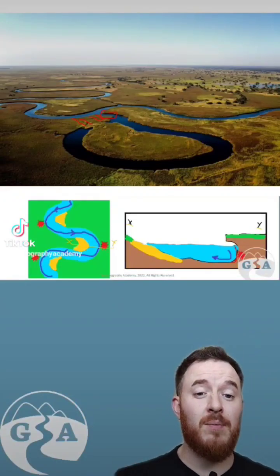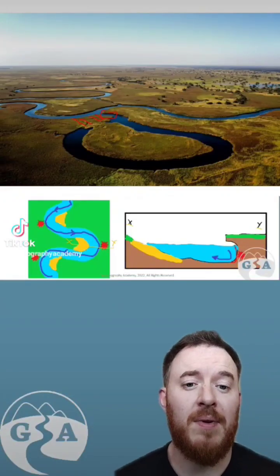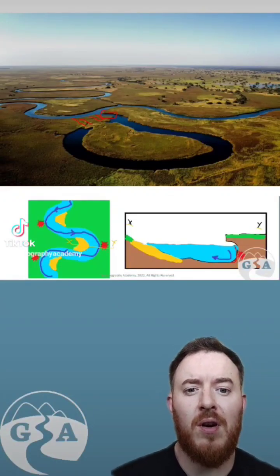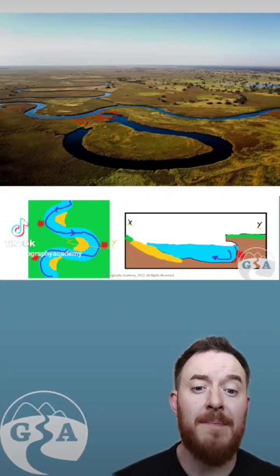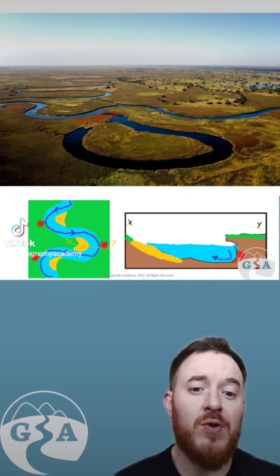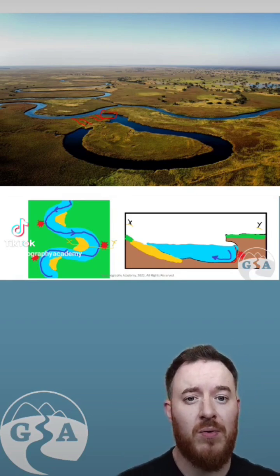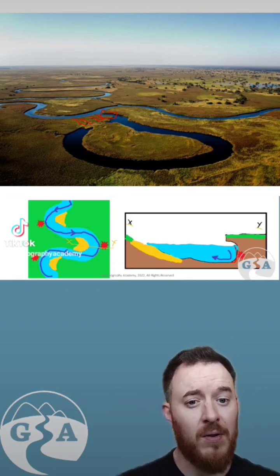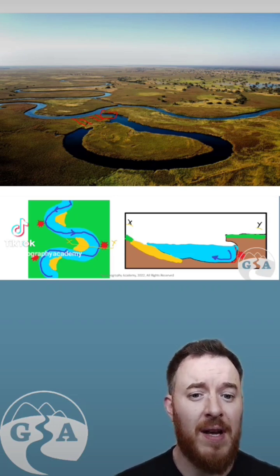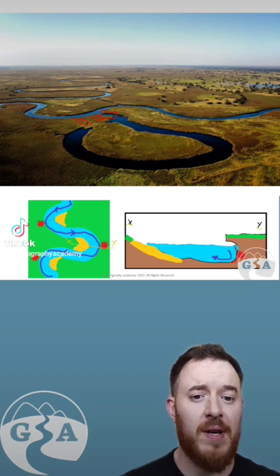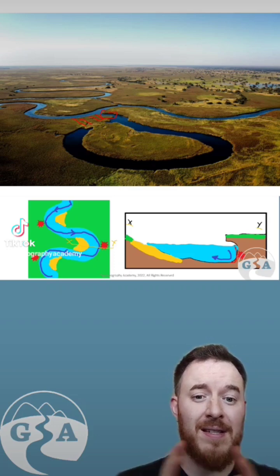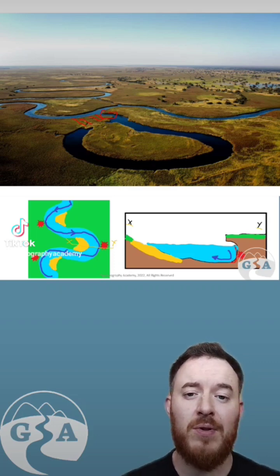This is just a brief recap on meanders. If you want more detail go to the Geography Academy, but for today let's have a look here. In the middle course, rivers are going to get much wider. All the tributaries are coming in, which also means they're going to have a lower gradient of slope, which means we can see lateral erosion.